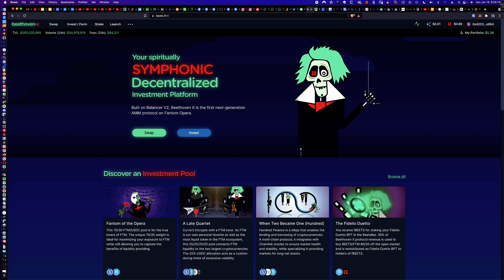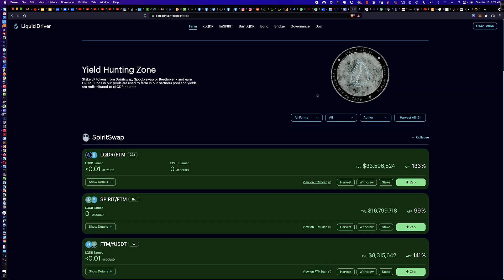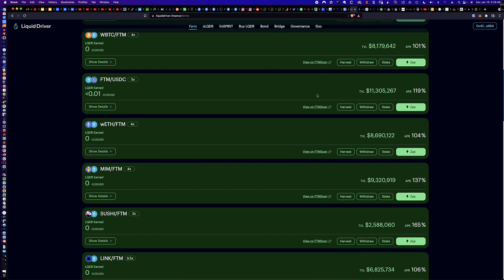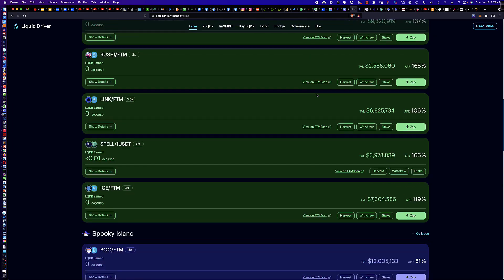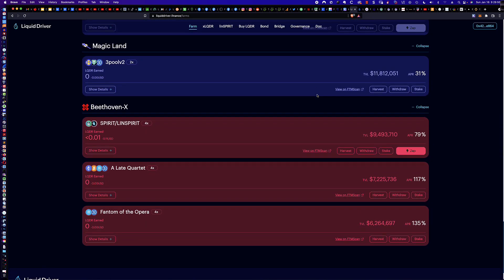So now that we've got that out of the way, let's say that you either have some BEETS in your MetaMask wallet or you've just harvested from the XLQDR vault and you want to put those BEETS to work for you. Well, here's exactly what you would need to do in order to make that happen. And you'll notice that if you look around on the farms that exist here on the LiquidDriver site, there are no pairings for BEETS.